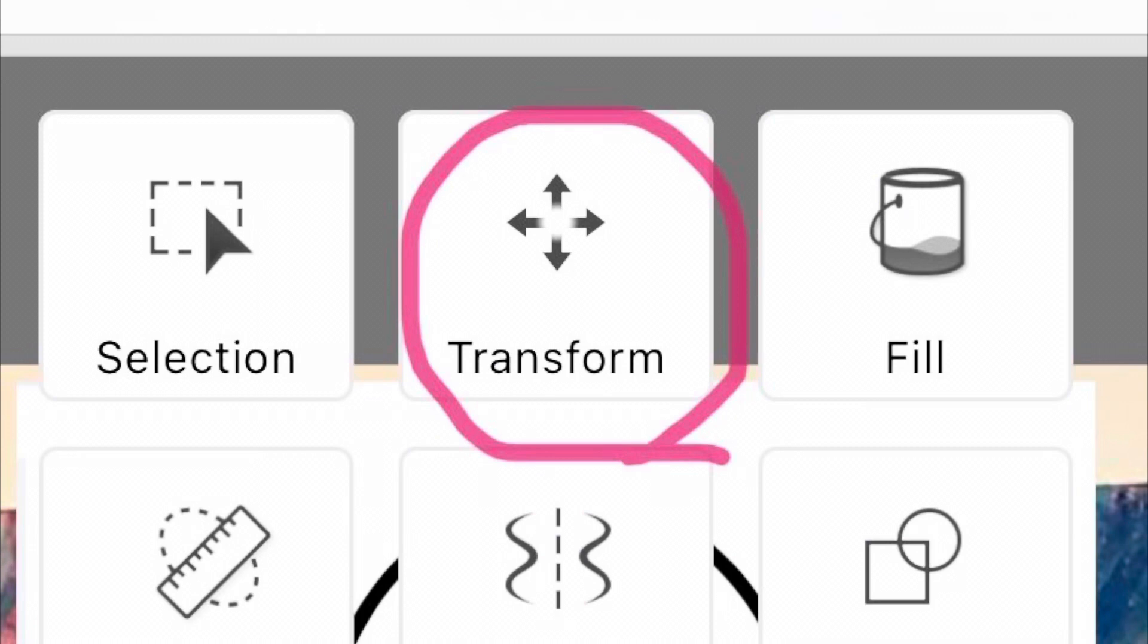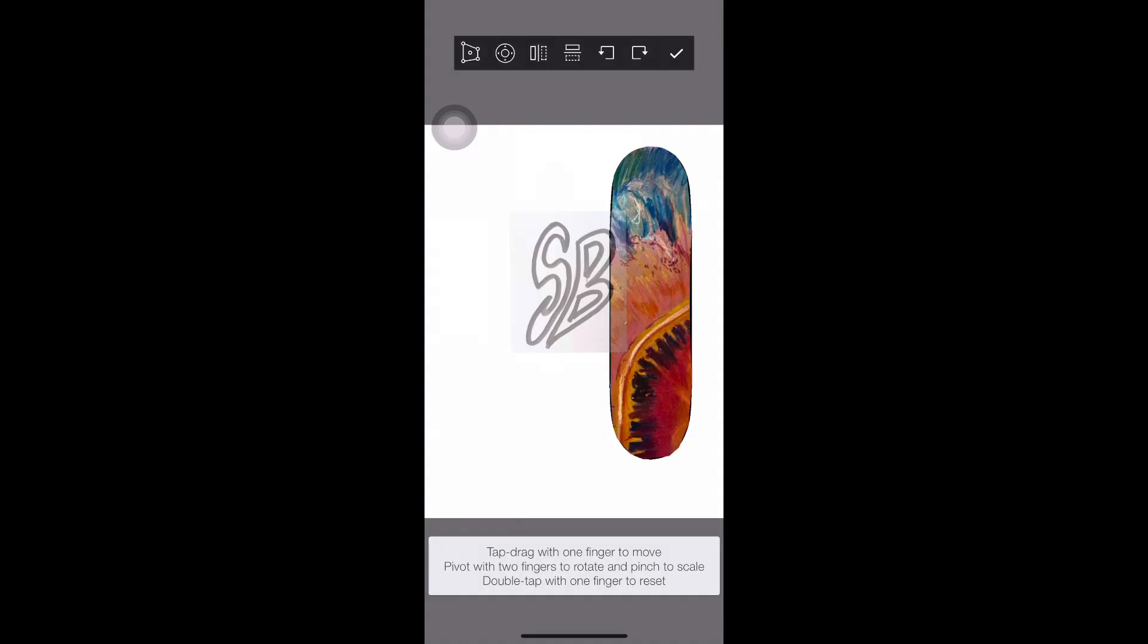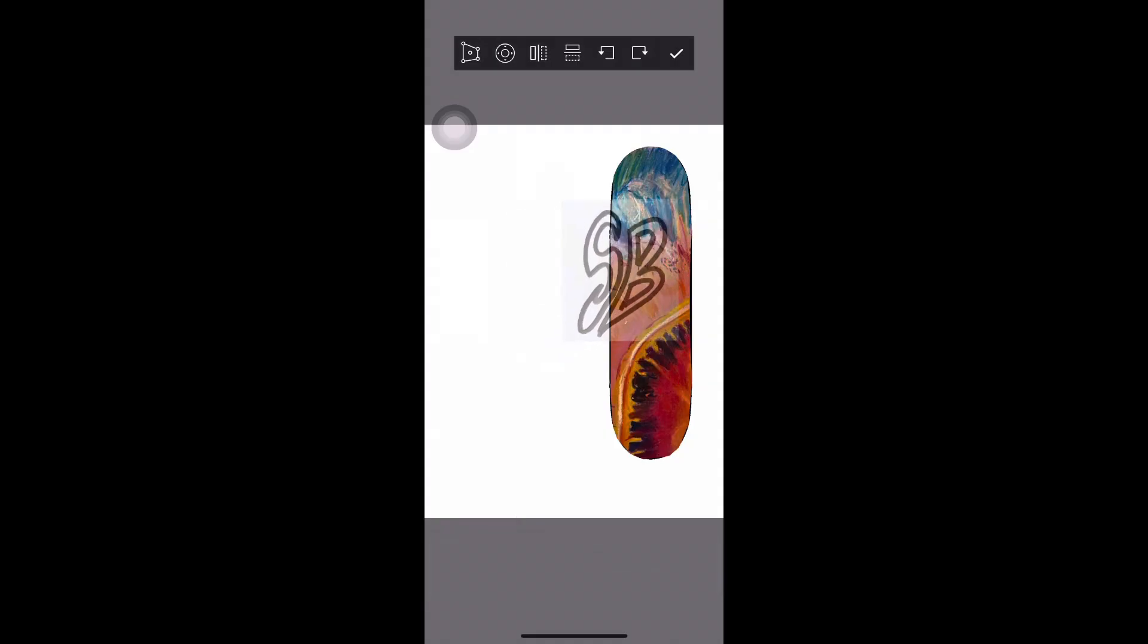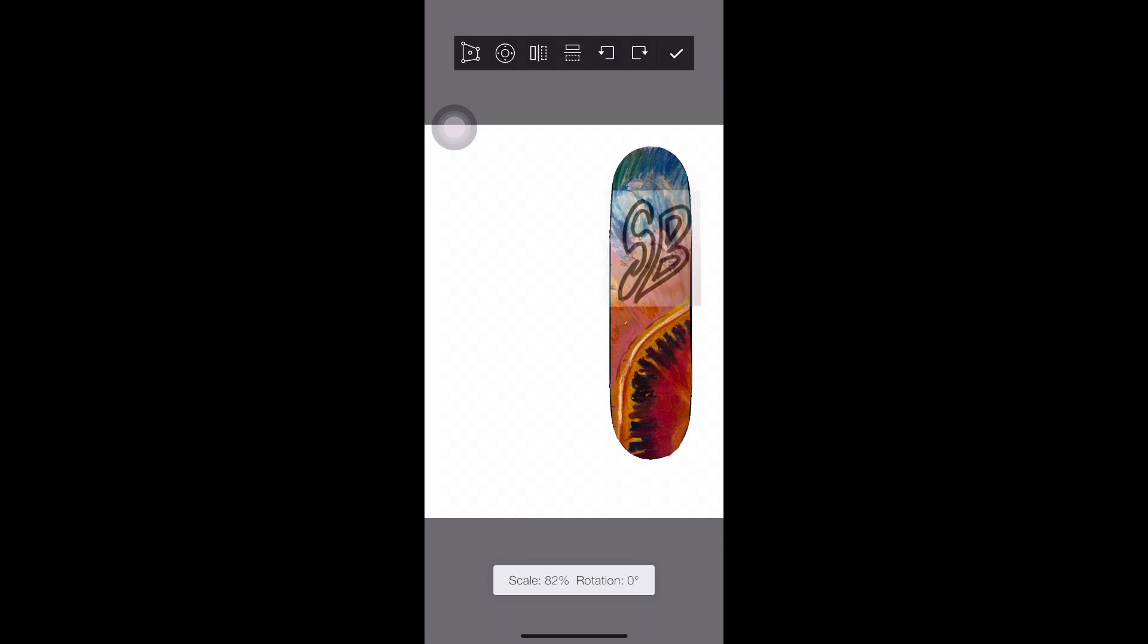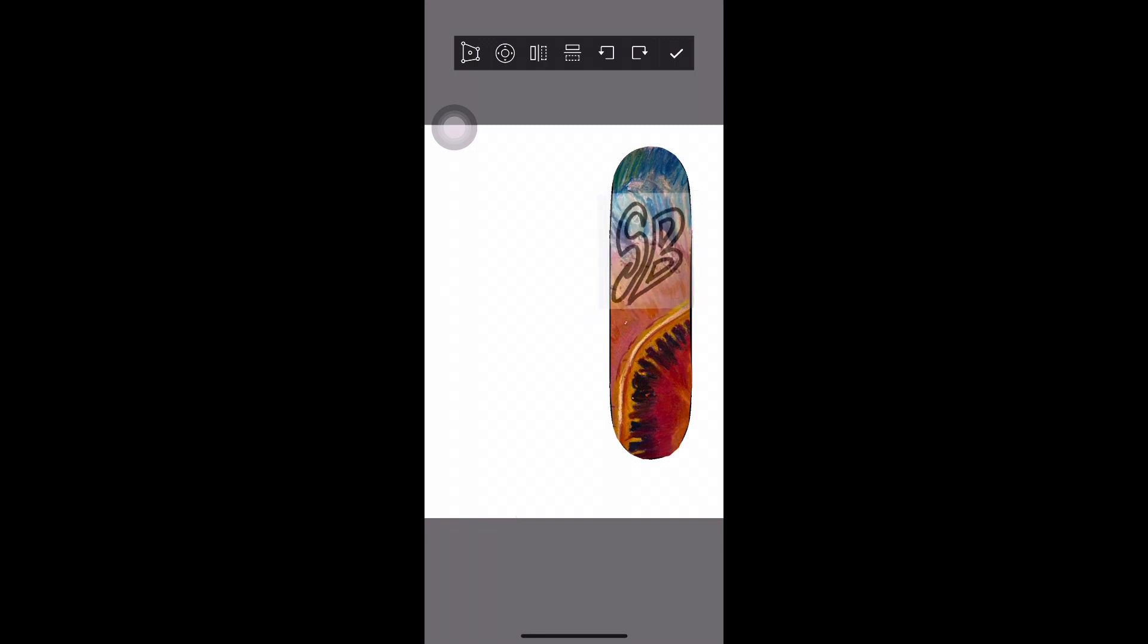So that's a close-up of what the transform button looks like. This is really helpful to use throughout this process. It allows me to change the size, move it up and down, and get it in the placement that I want to be able to put it on for making my skateboards look really cool.